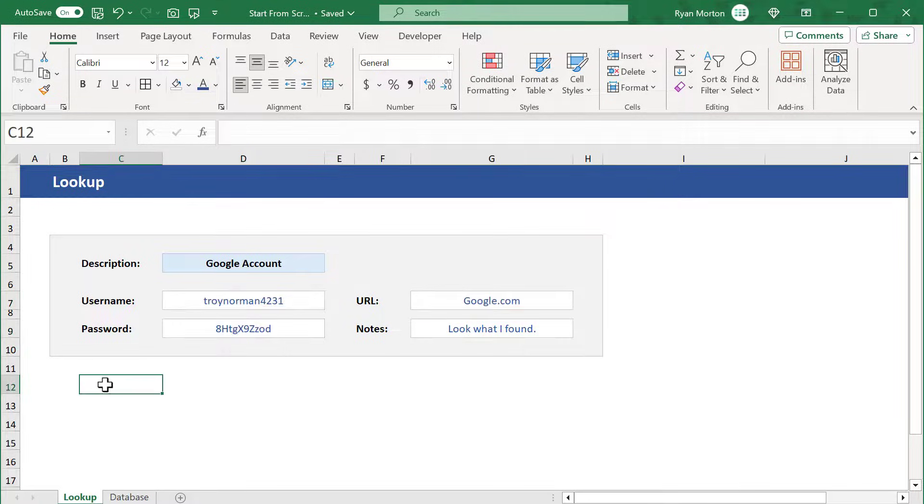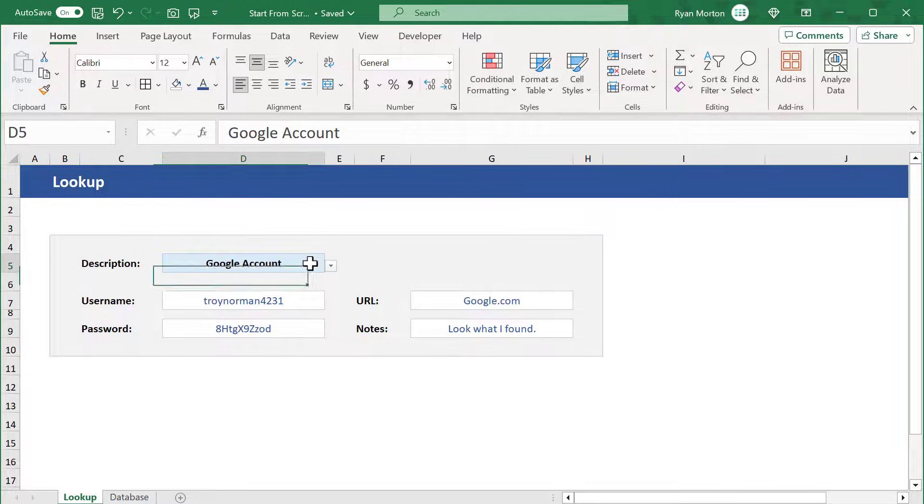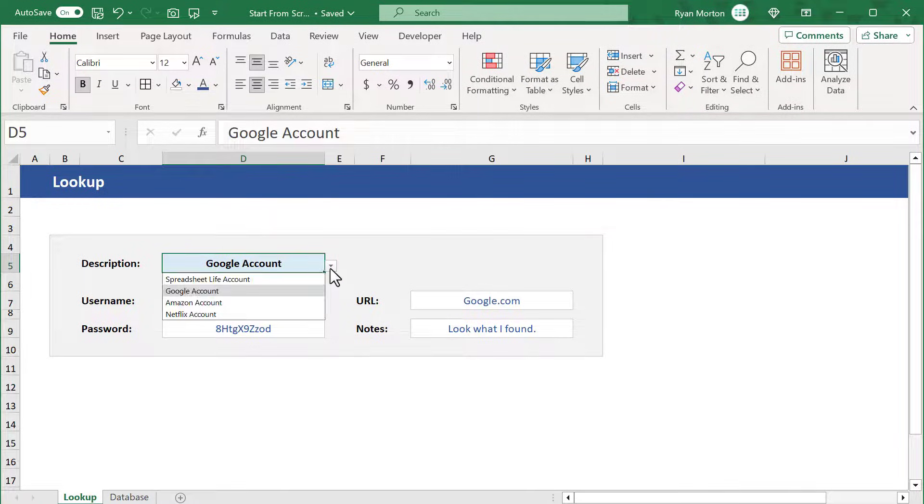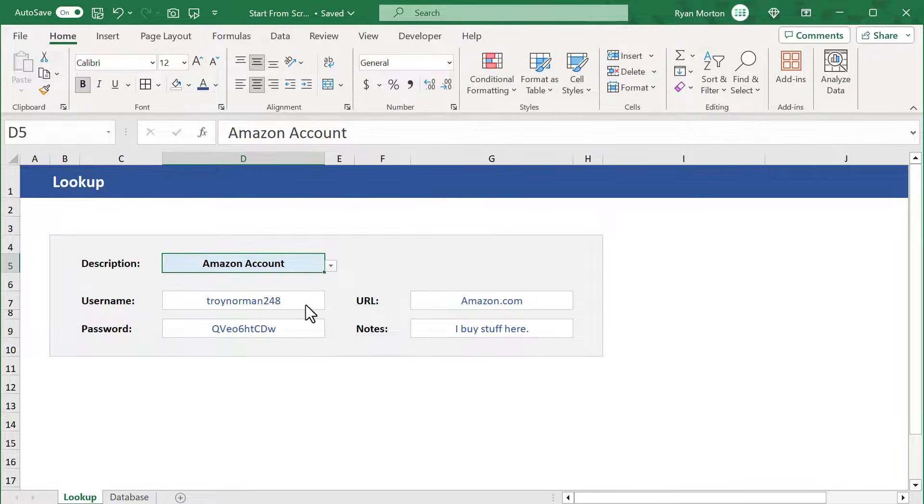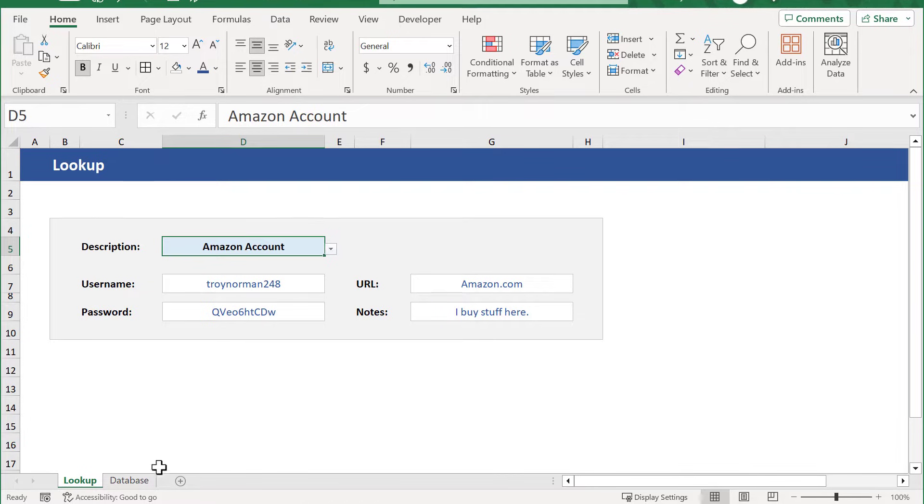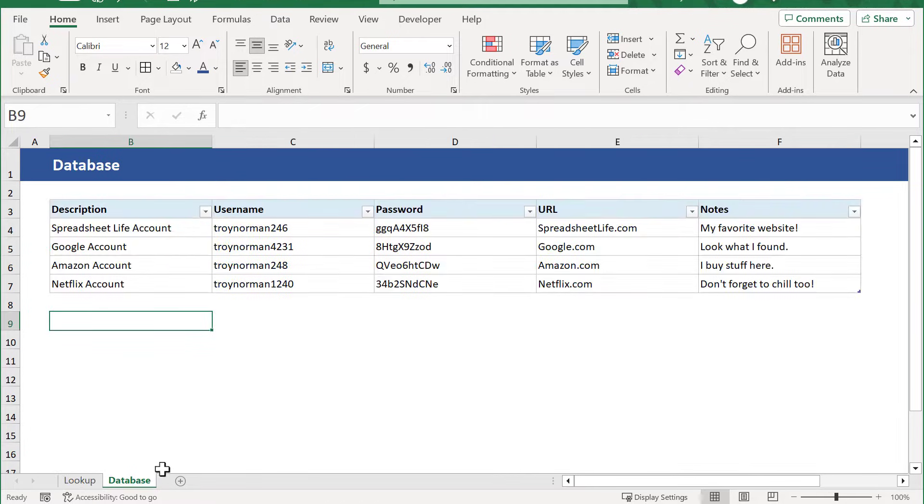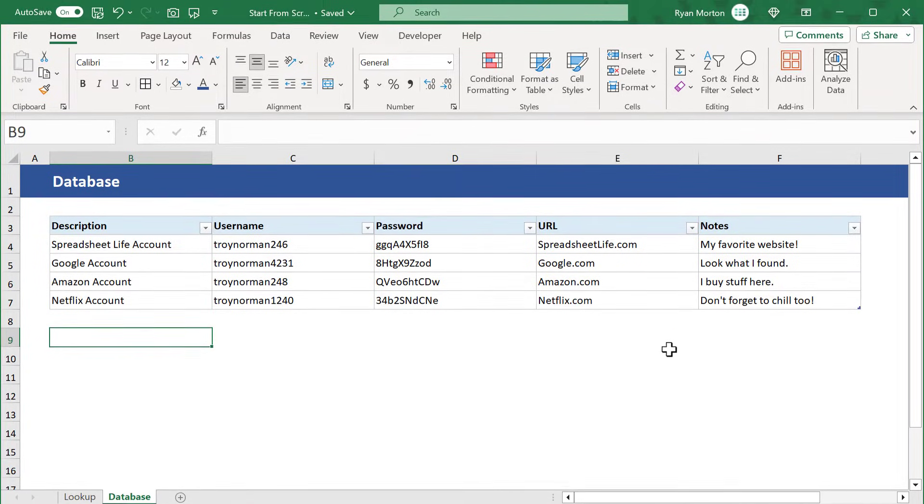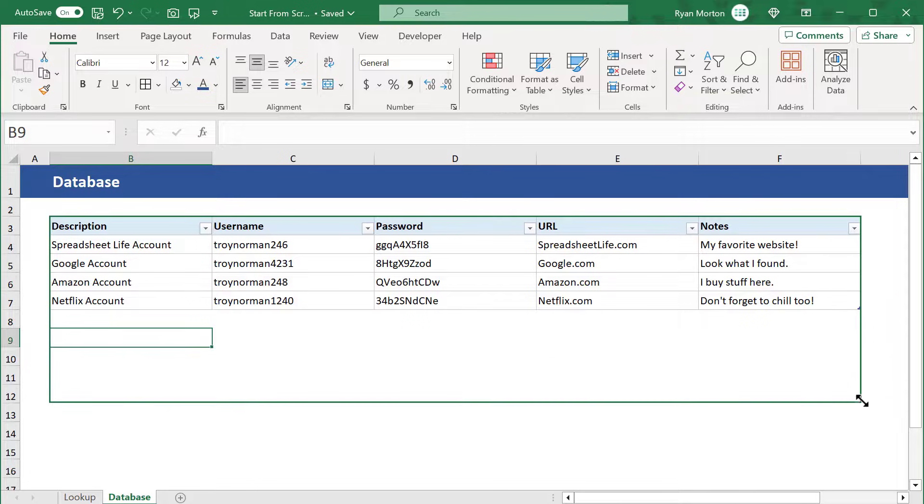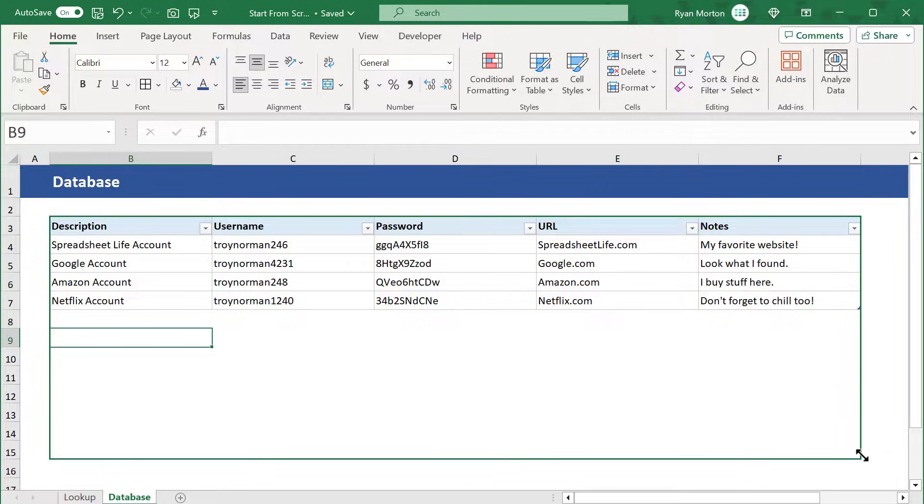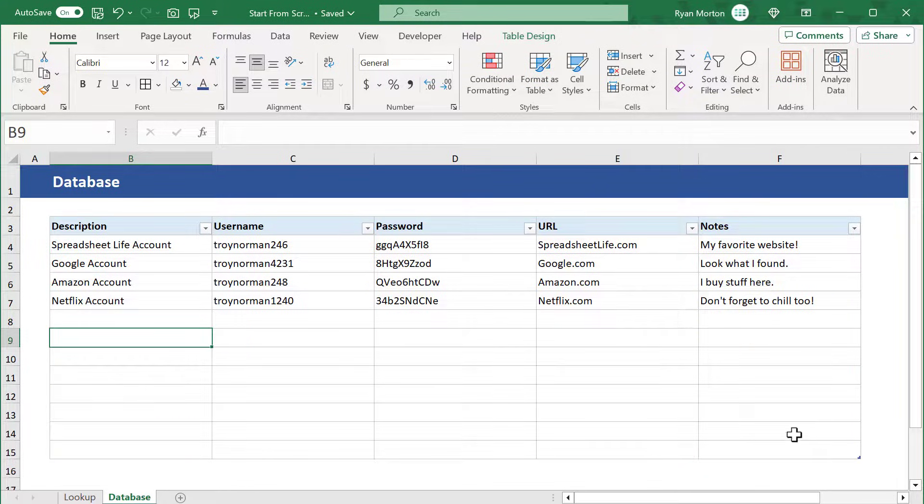You can change the description here by using the drop-down menu to make looking up info very easy. Over on the database worksheet, you can add more information simply by clicking here on the bottom right corner of the table and drag down to expand it.